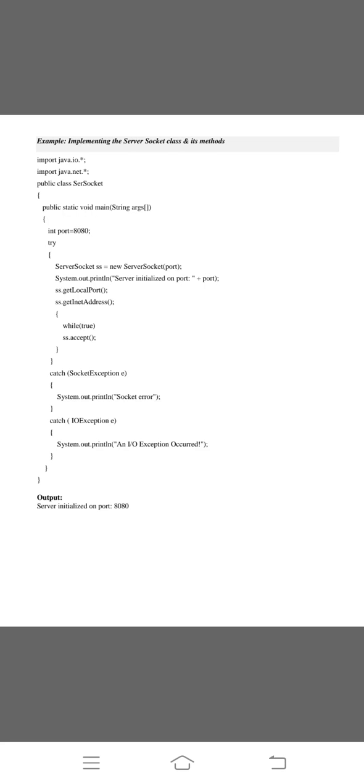Or else we are using the catch statement for exception SocketException e. Next, when the while condition gets false, system.out.println prints the statement socket error. The catch statement shows the IOException e to rectify the error. After that, system.out.println prints that an IO exception occurred. Or else it prints the statement server initialized on port and the value of port 8080. The output defines the implementing the server socket class and its methods.